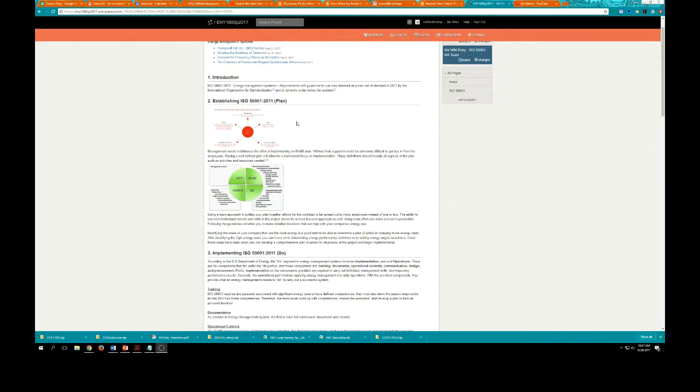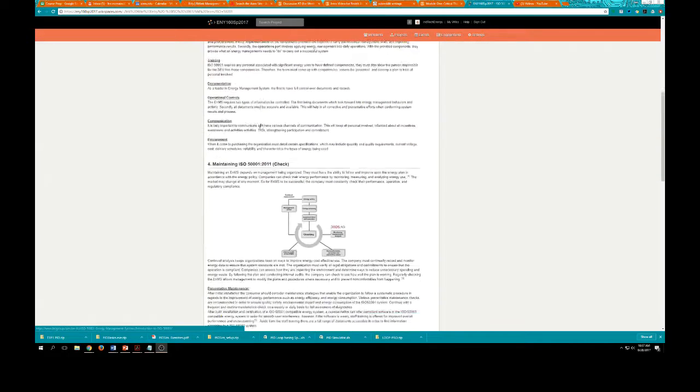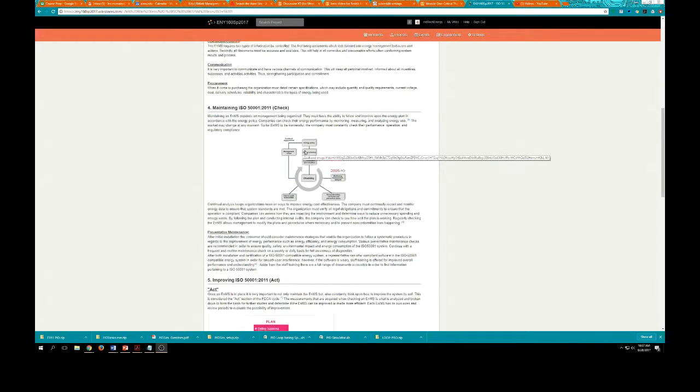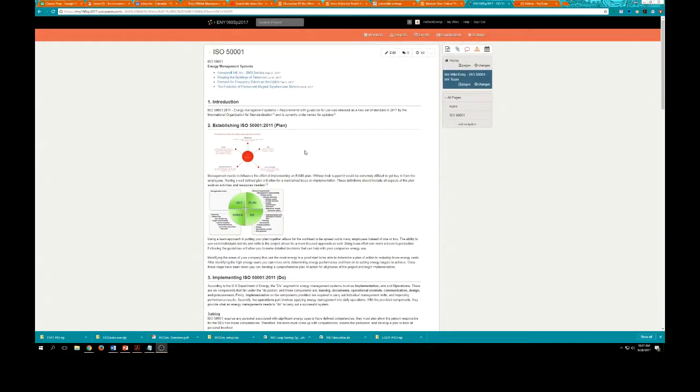This student chose to align all of their pictures to the left. That's fine. This student centered their picture. They got a little creative. This looks pretty good. This is very similar to what you might find on a Wikipedia page.